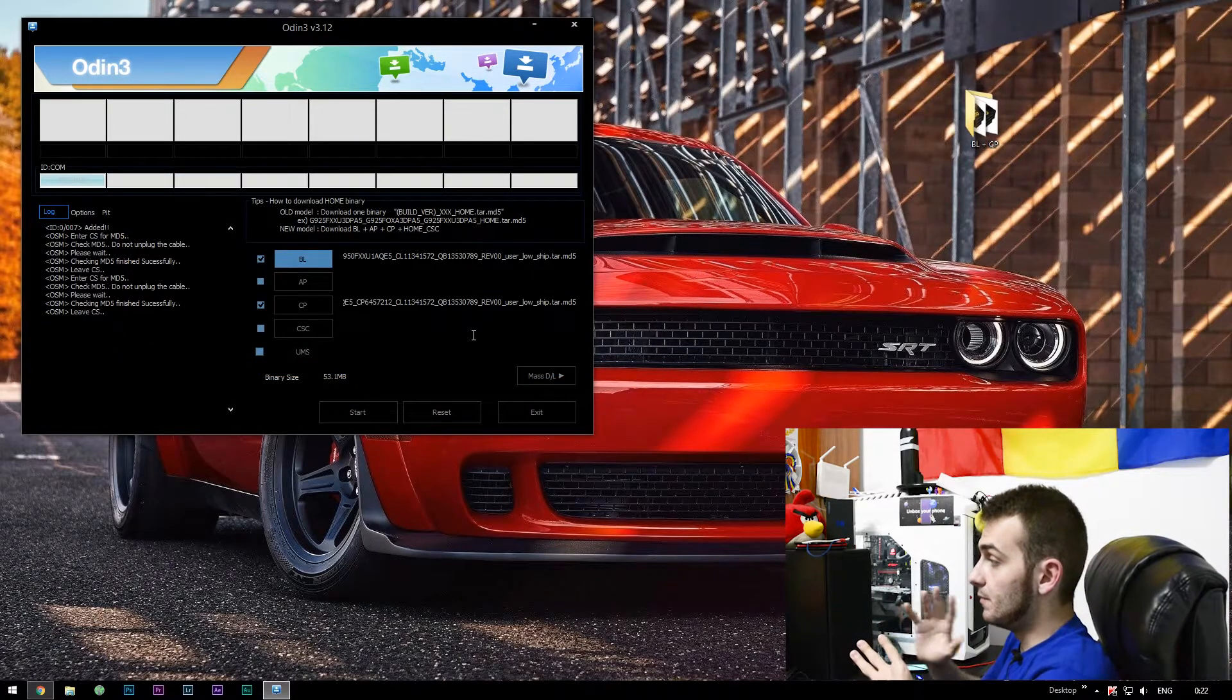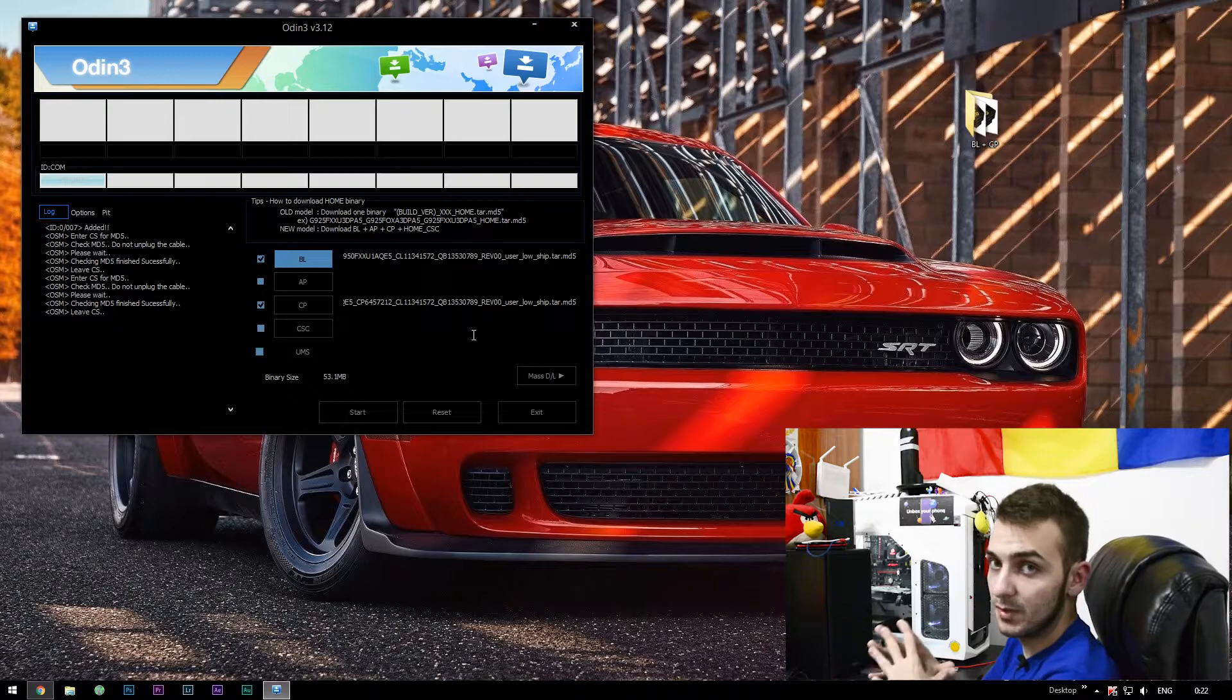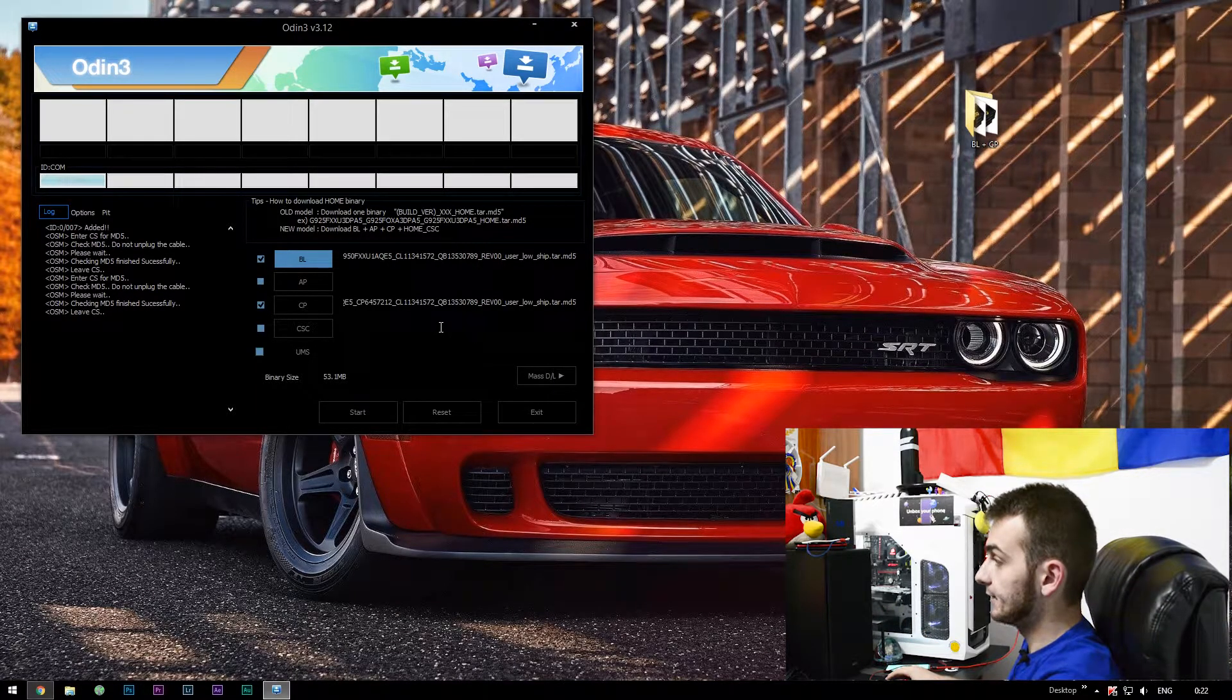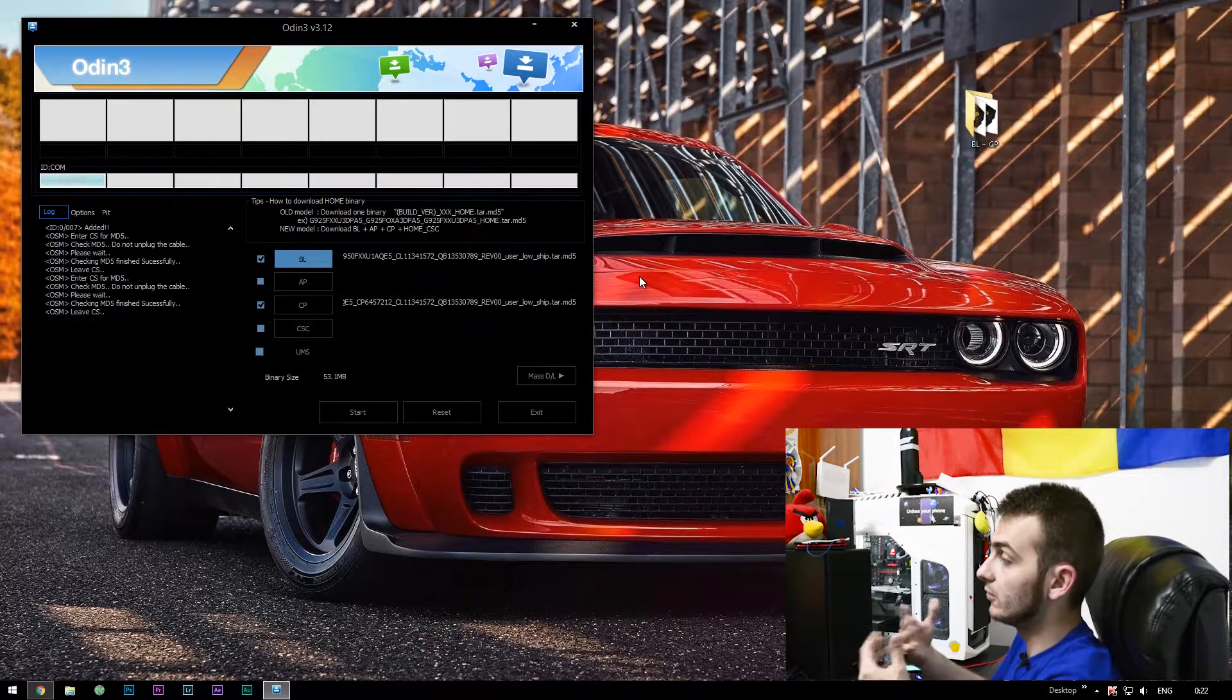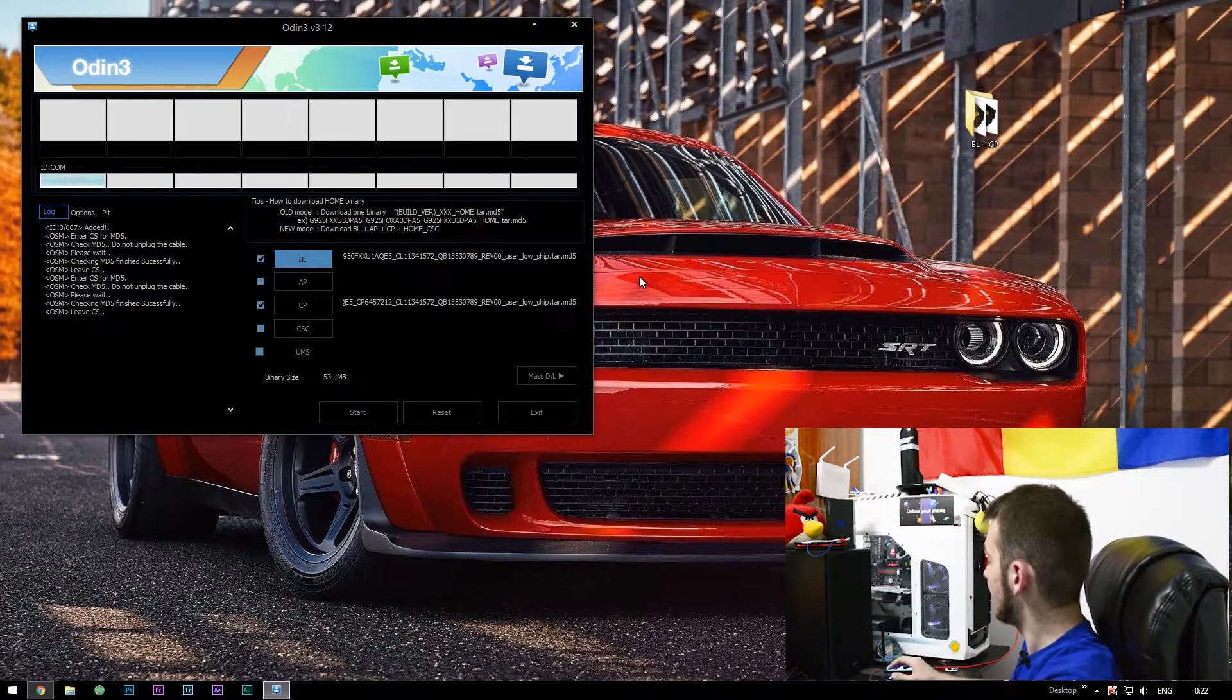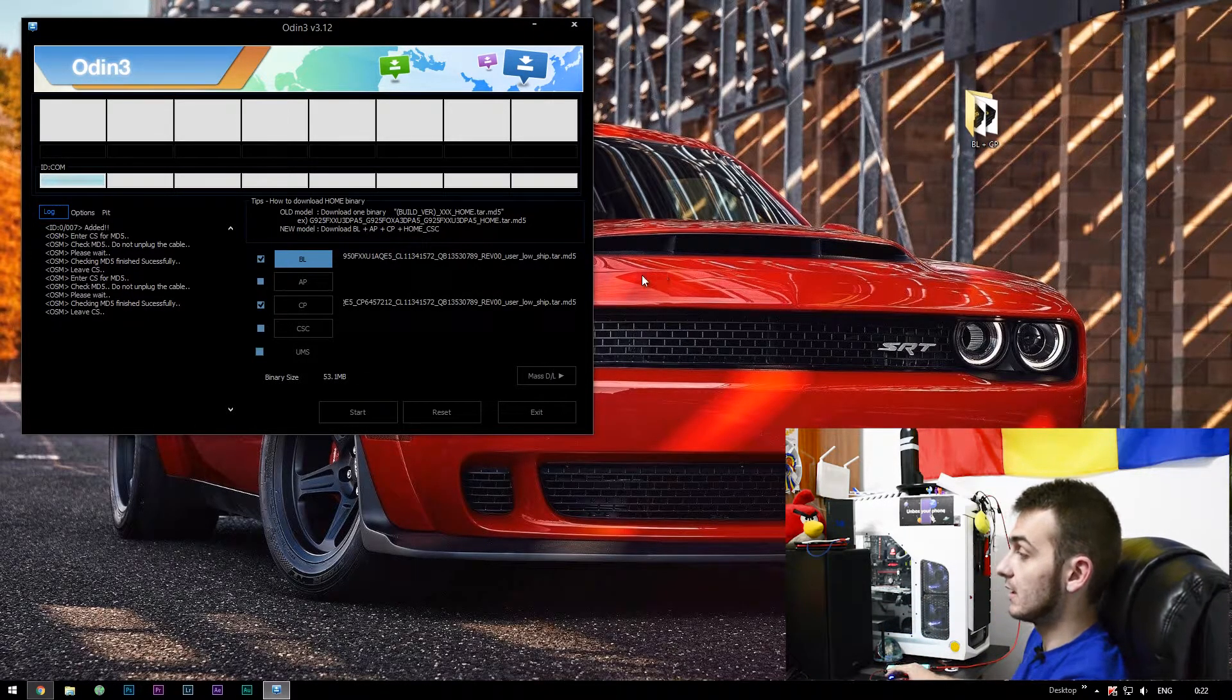Now the BL stands for bootloader, CP is the modem you'll need to upgrade. So right now everything is as it should be. Make sure your Odin looks exactly the same as my Odin and everything is in place.